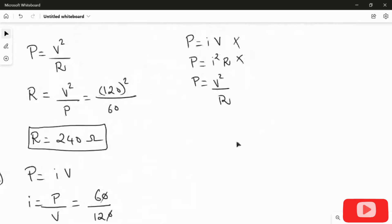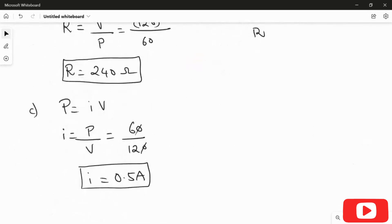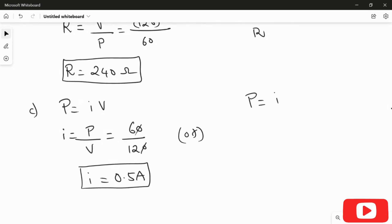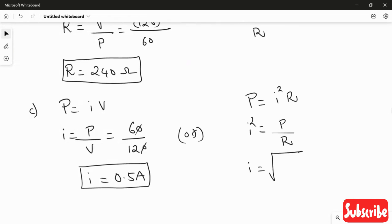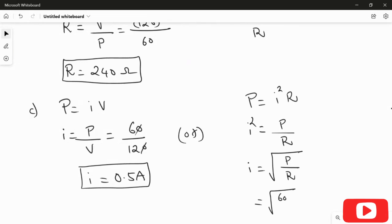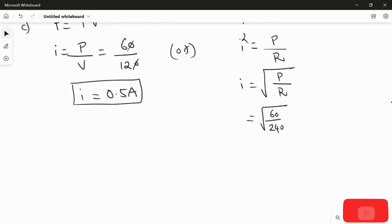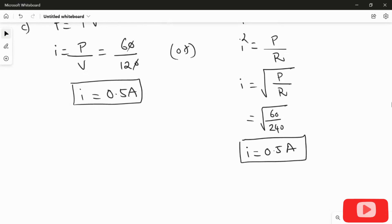We can also verify using the second formula: P = I²R. Therefore I² = P/R, so I = √(P/R). The power is 60 watts and the resistance from part two is 240 ohms. Calculating √(60/240) gives the same answer: current I = 0.5 amperes. Either formula gives the same result.